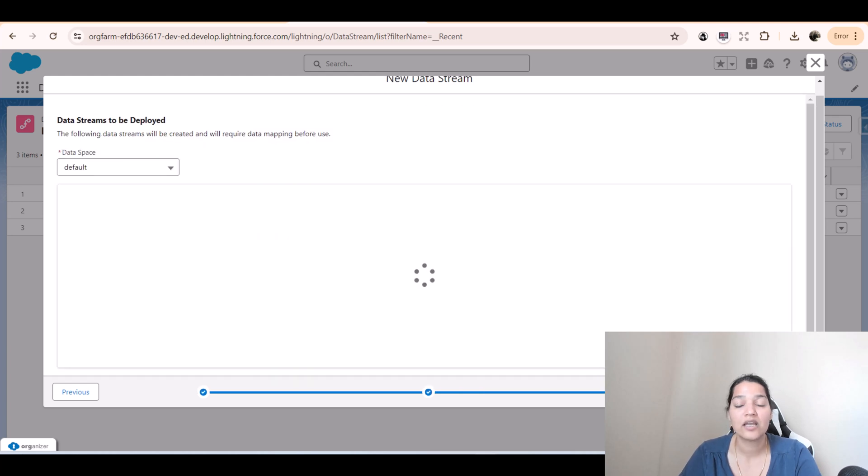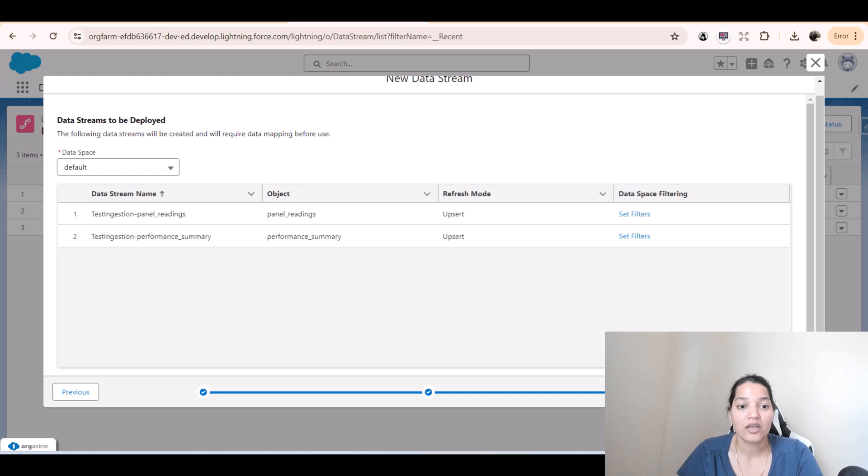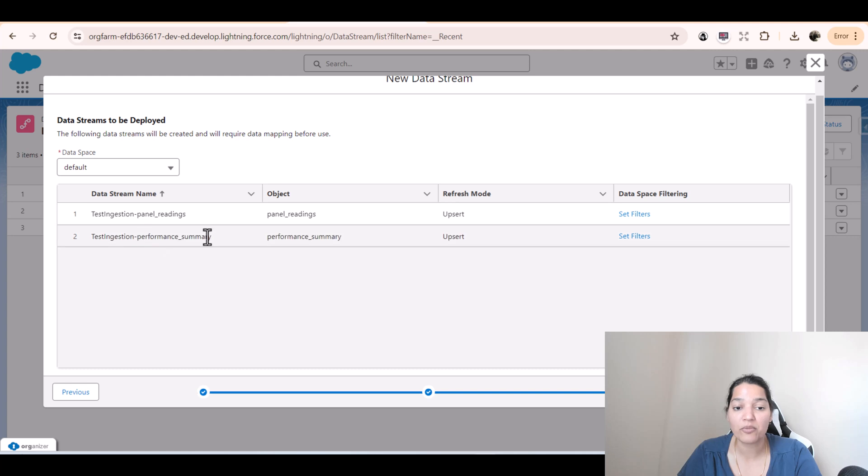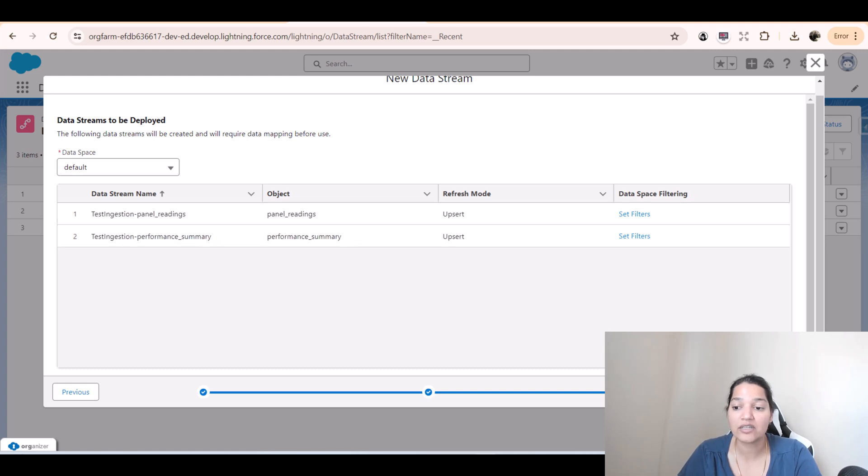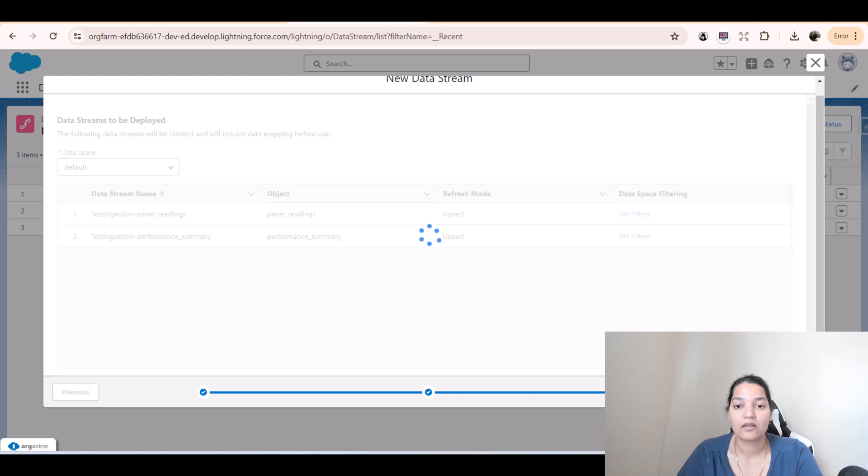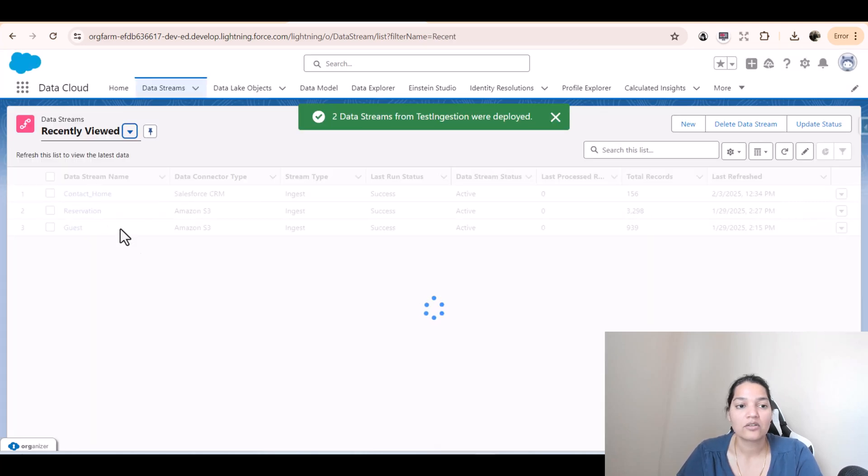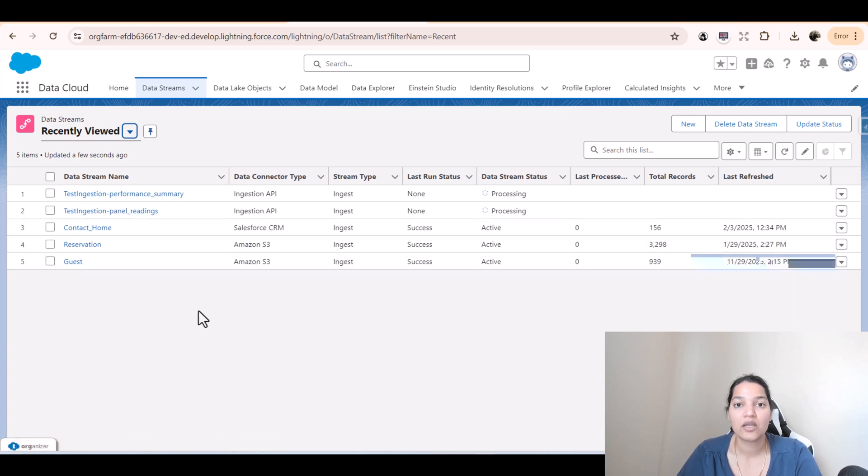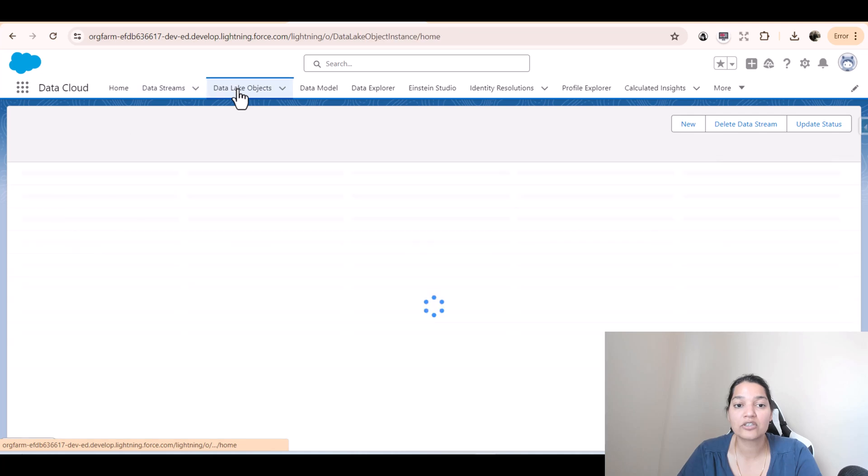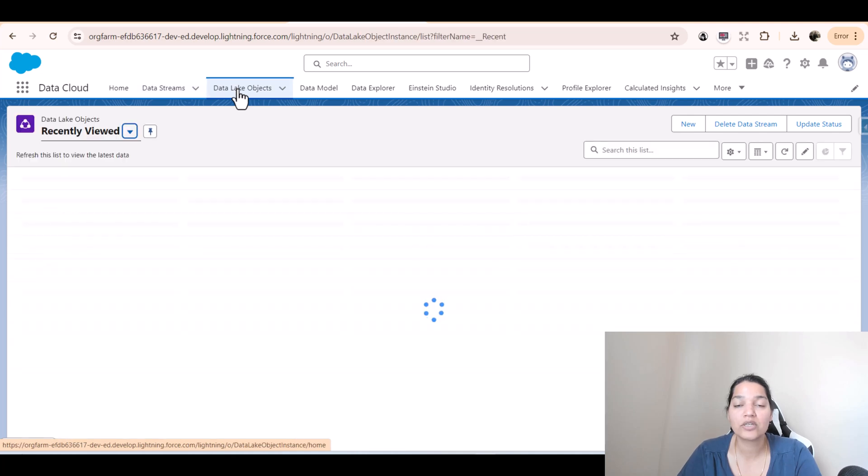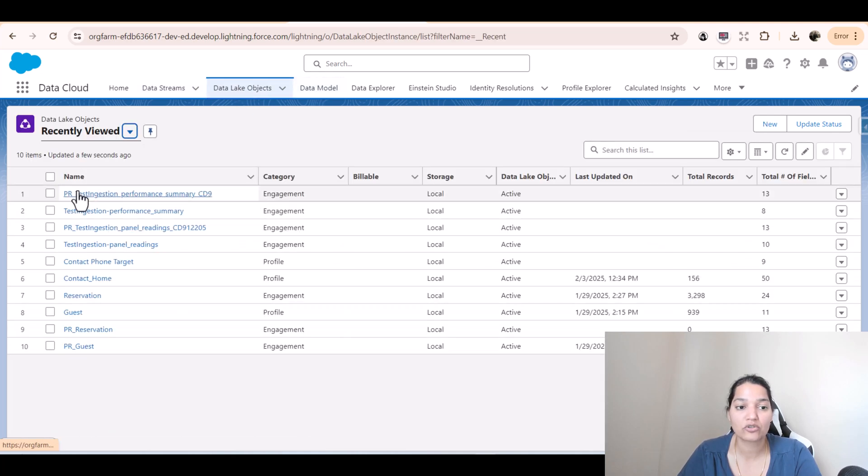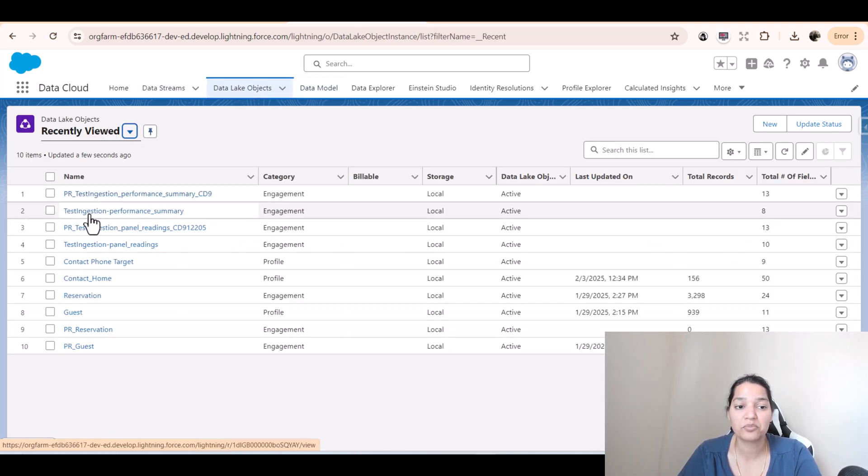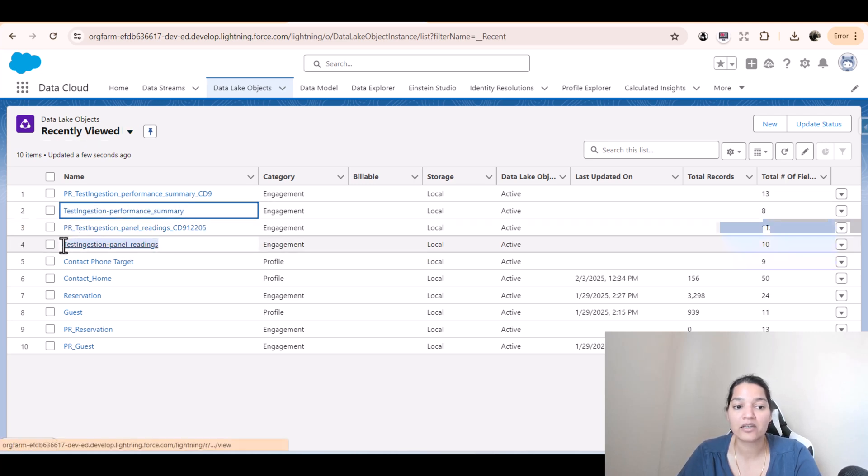Once you create this data stream, behind the scene, two data lake objects will be created. One is the performance summary, the other one would be panel readings, and click on deploy. Now a new data stream you have created and using that data stream, behind the scene it created two data lake objects. You can see here, this is created as well as the panel readings is created.